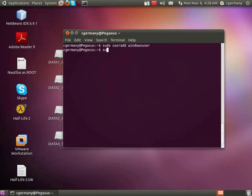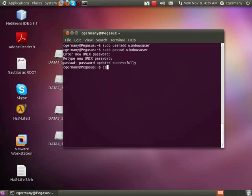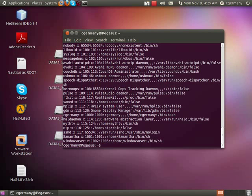And we're going to give him a password using sudo passwd windowsuser. Let's give him the password. And then if we look, there he is — there's windowsuser.